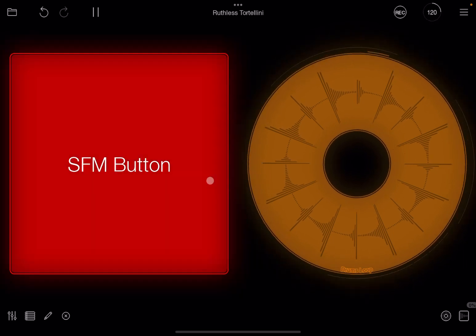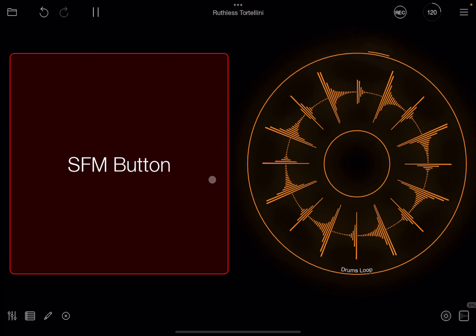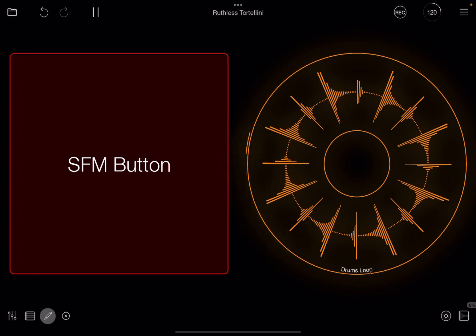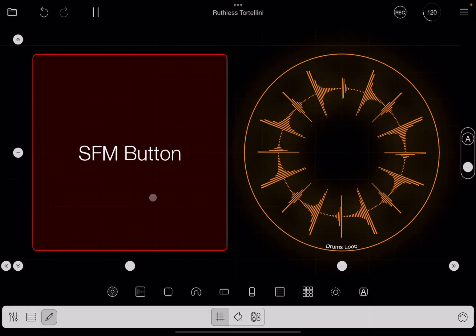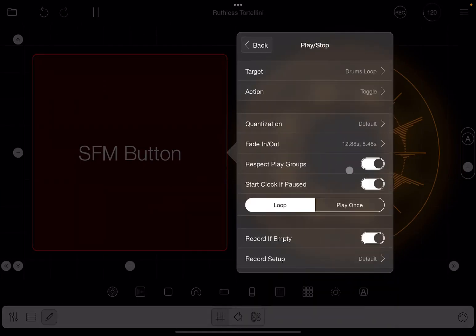And you noticed that the fade out kicks in when the quantization has expired. So instead of stopping, it will gradually fade out. So in this way, you can define your fade in and fade out as you prefer.